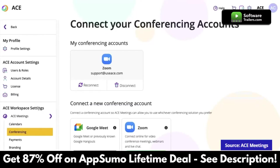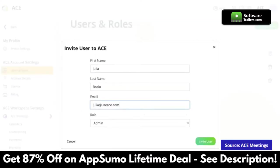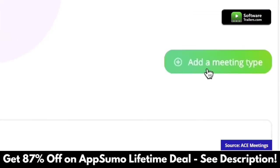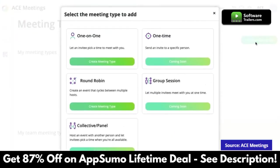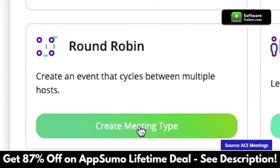Add multiple users to your account to accommodate different staff members and make sure each of them has their own availability set up. Create one or multiple meeting types that will allow you to separate your different services. You'll be able to choose from several options depending on your needs — go for a one-on-one meeting if you're the only one in charge of that calendar, or use a round robin for meetings that can have multiple team members to assign calls to.